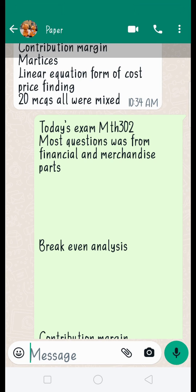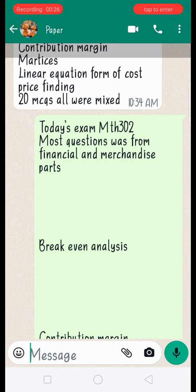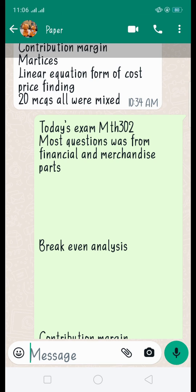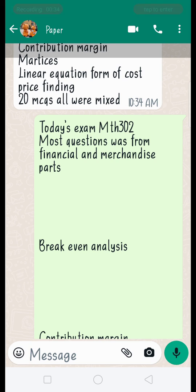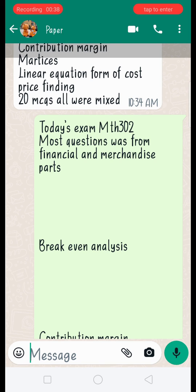First of all, there is break-even analysis. It is an analysis which researchers make from a production company's side — when there are no losses and there are no profits. Let me also explain this in Urdu.